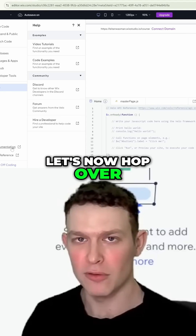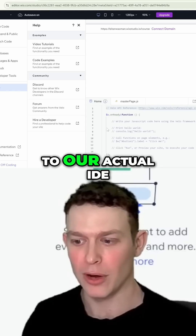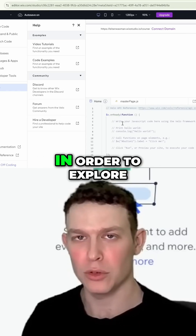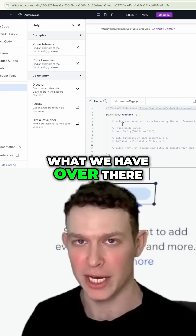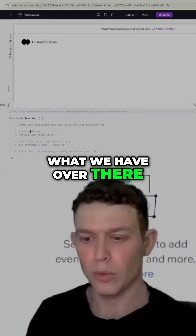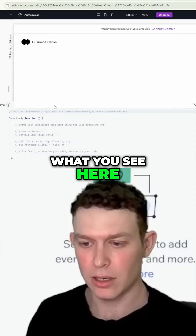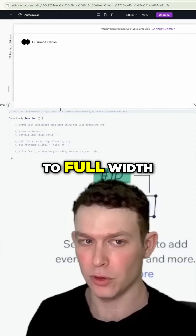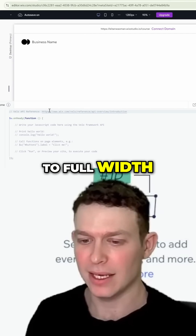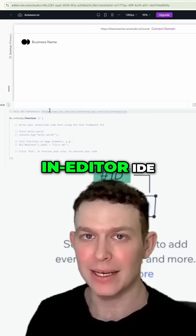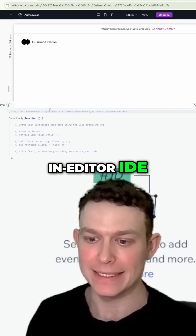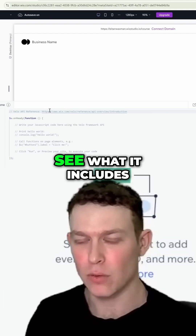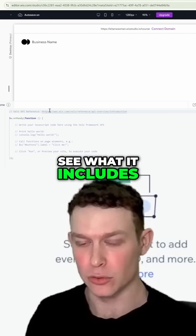Let's now hop over to our actual IDE in order to explore what we have over there. What you see here on the bottom, which I've now expanded to full width, is our in-editor IDE. So let's take a look at it and see what it includes.